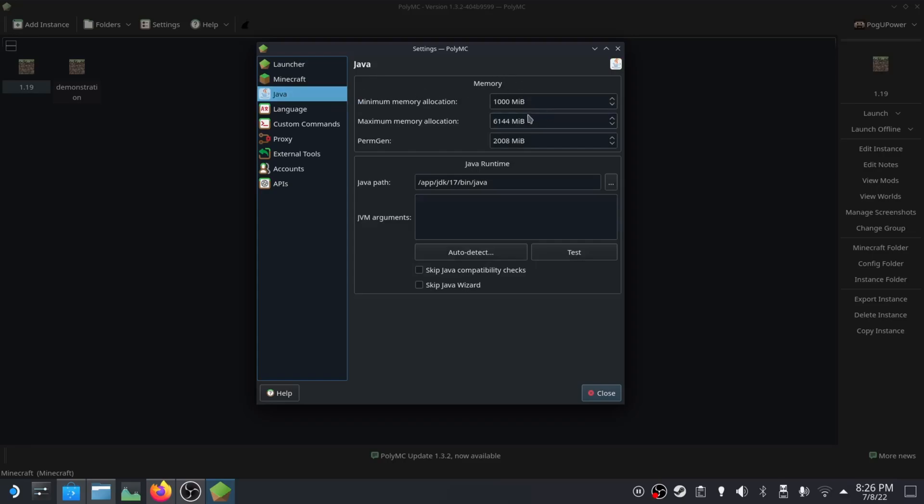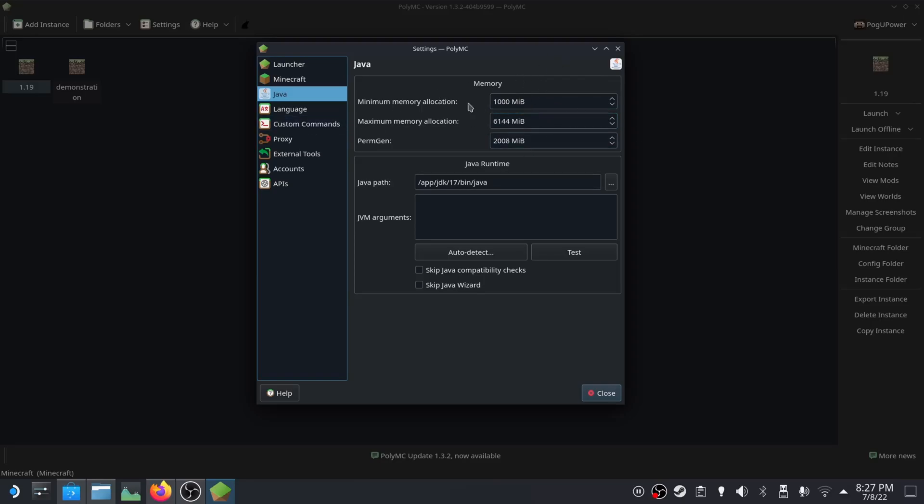Java - these are memory settings I have for it. Four gigs is like the minimum for mods and six gigs is kind of where you get to the point of minimal returns. After six gigs, it doesn't really do anything more to add any more memory. Just set it like this and you'll be good.